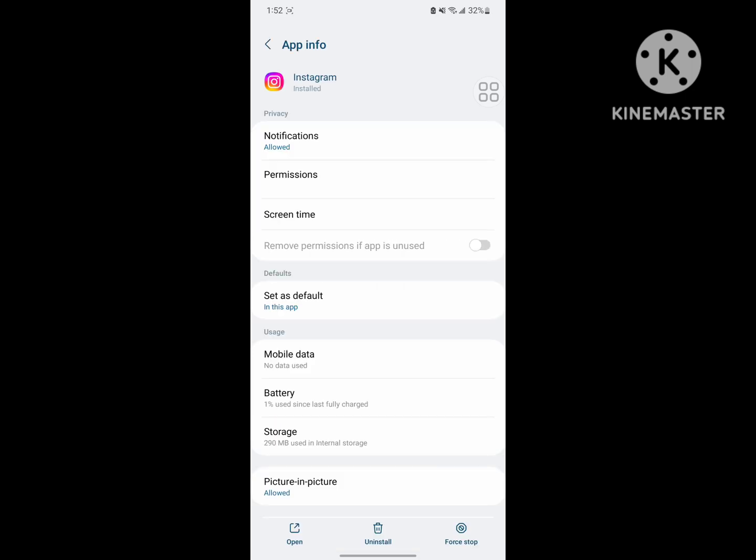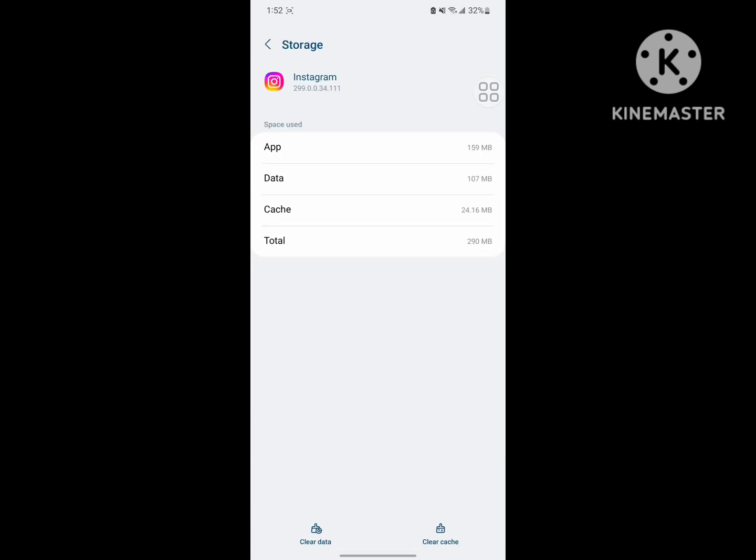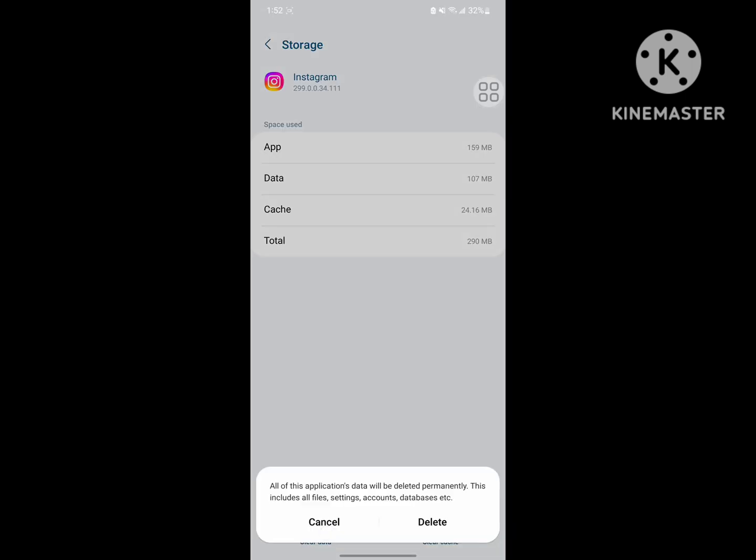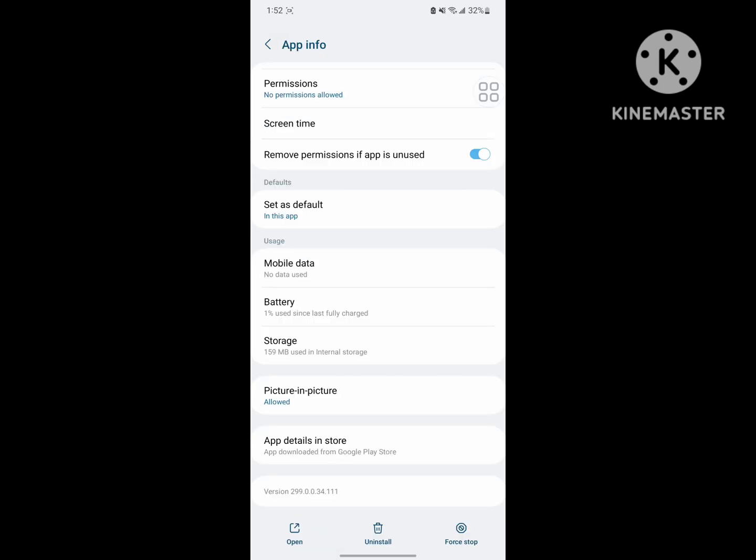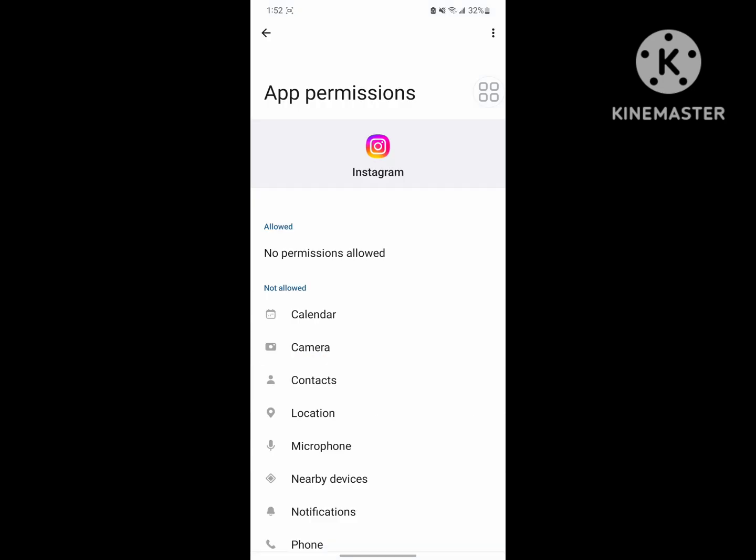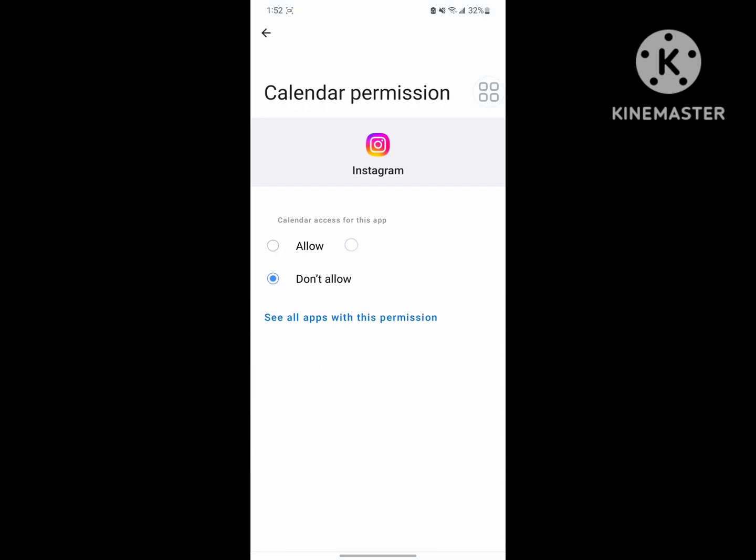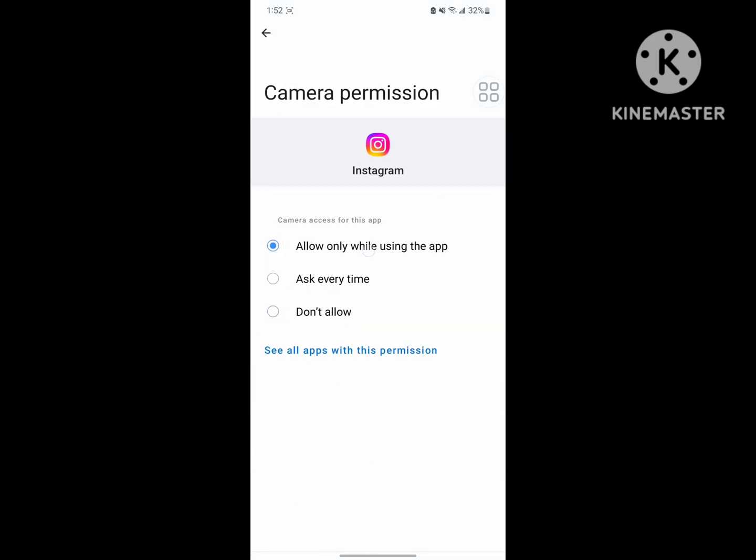Tap on Instagram, then tap on Storage, tap on Clear Data, and tap on Delete. Next, tap on Force Stop, then tap on Permissions and allow all permissions one by one.